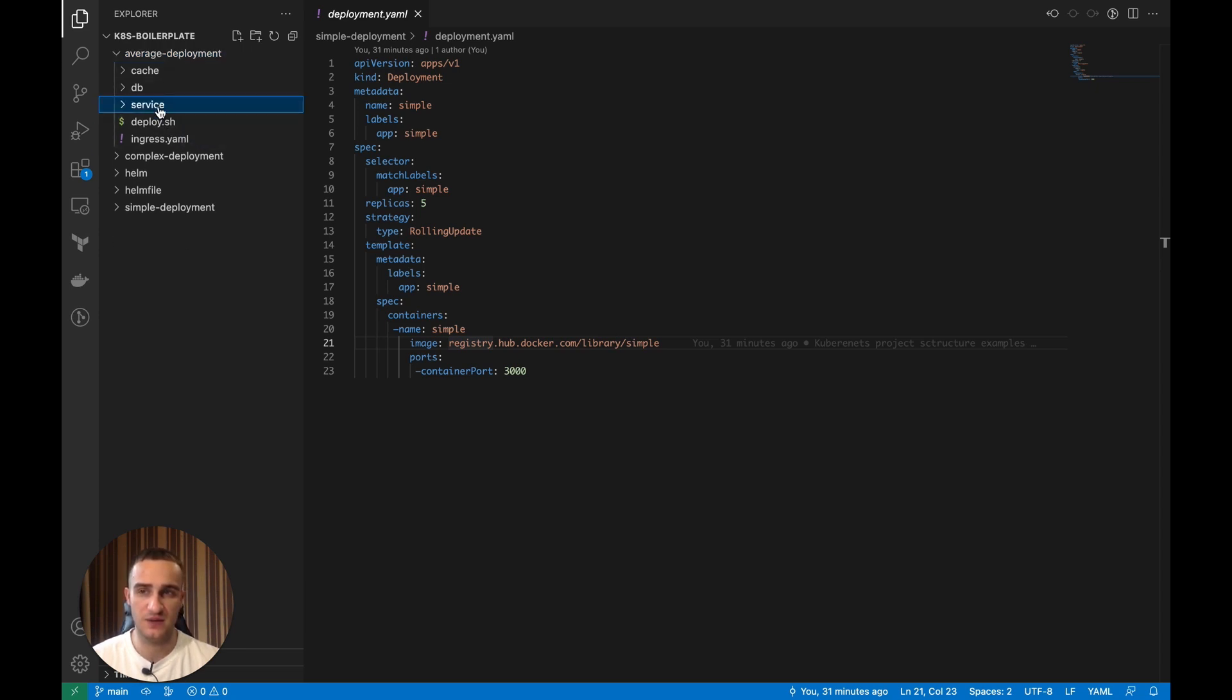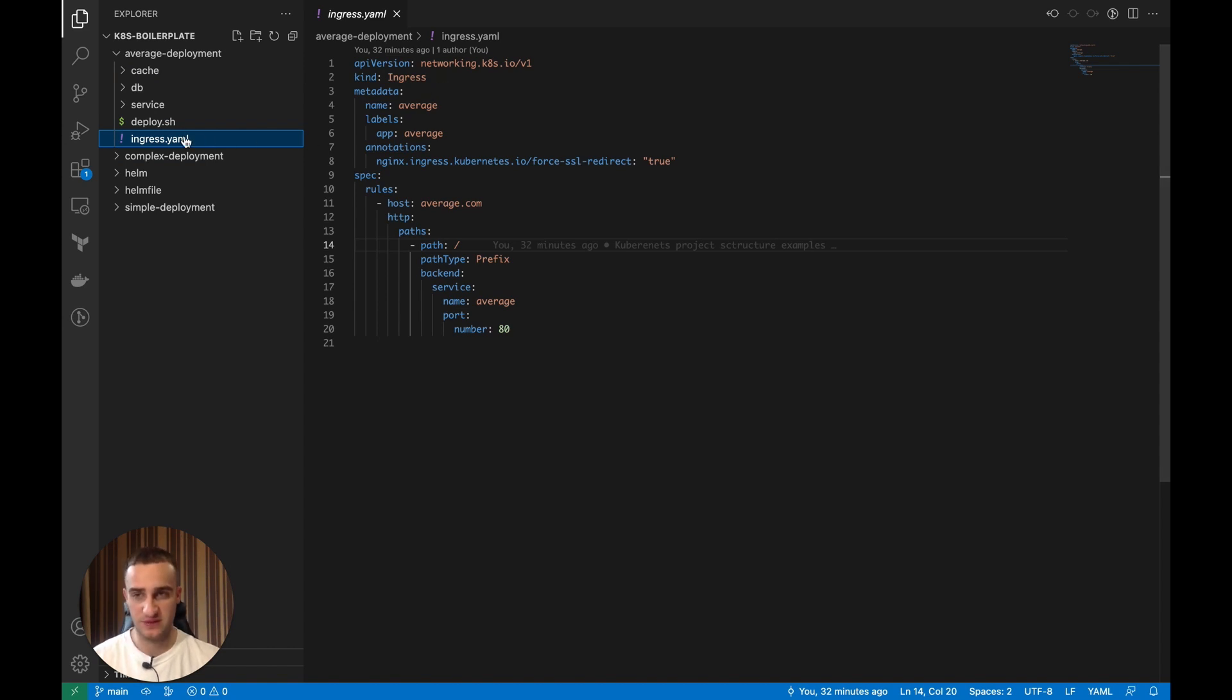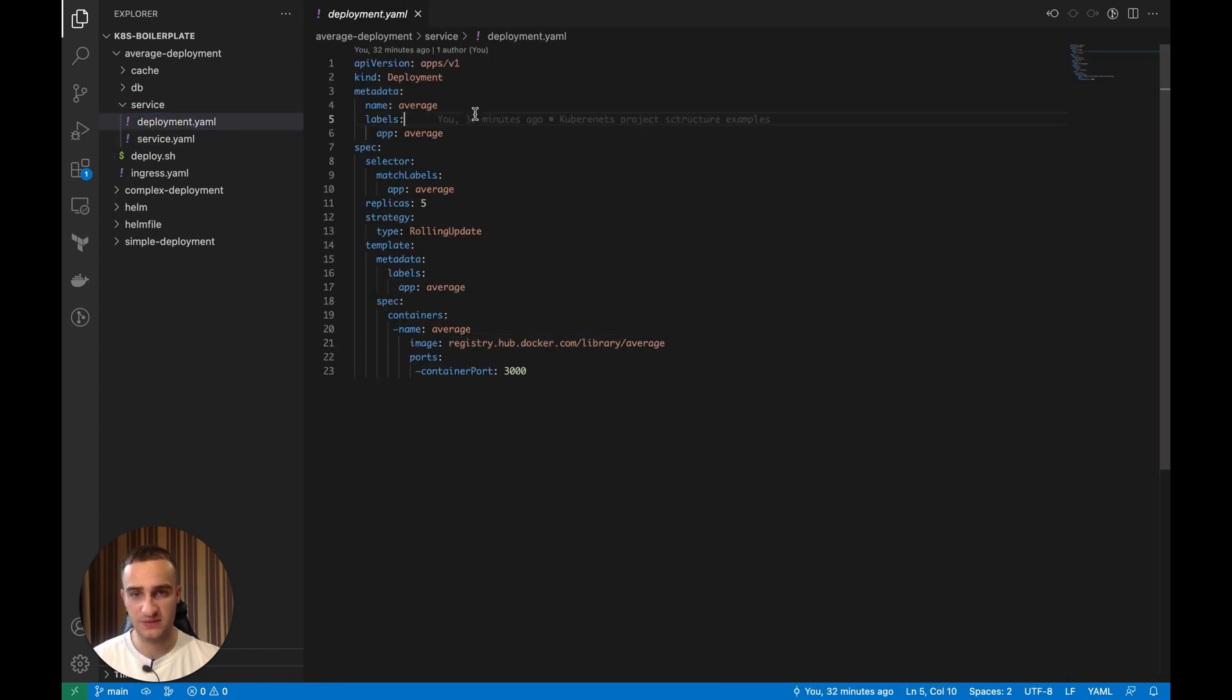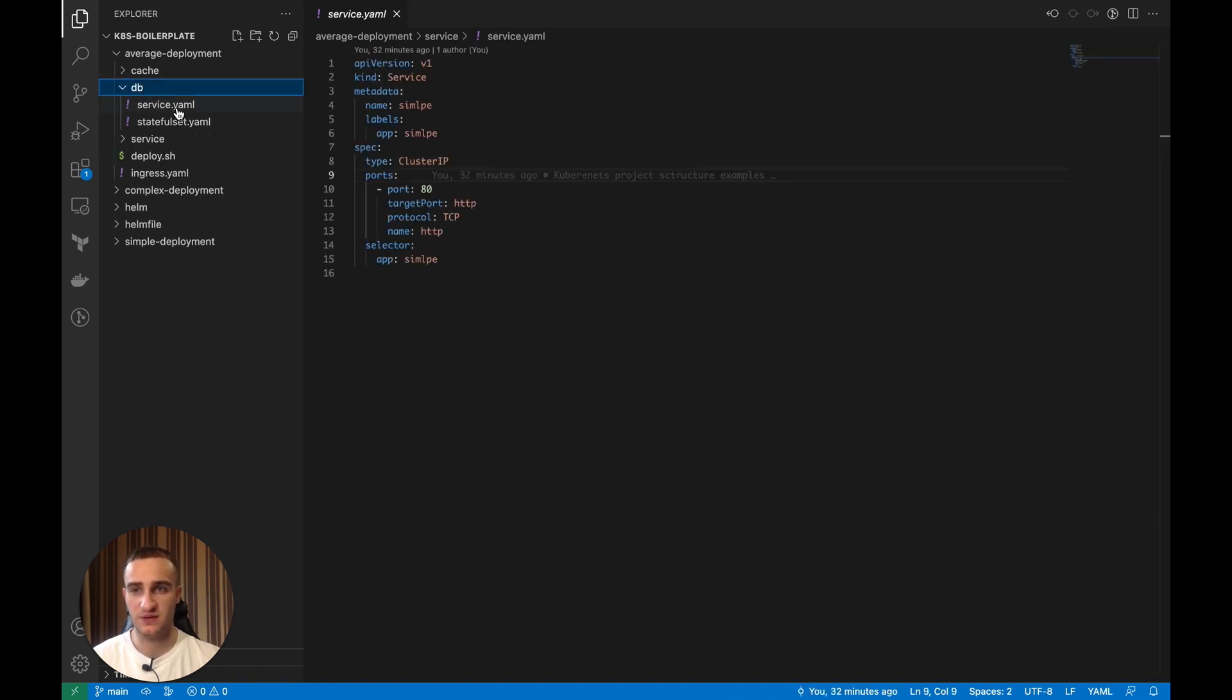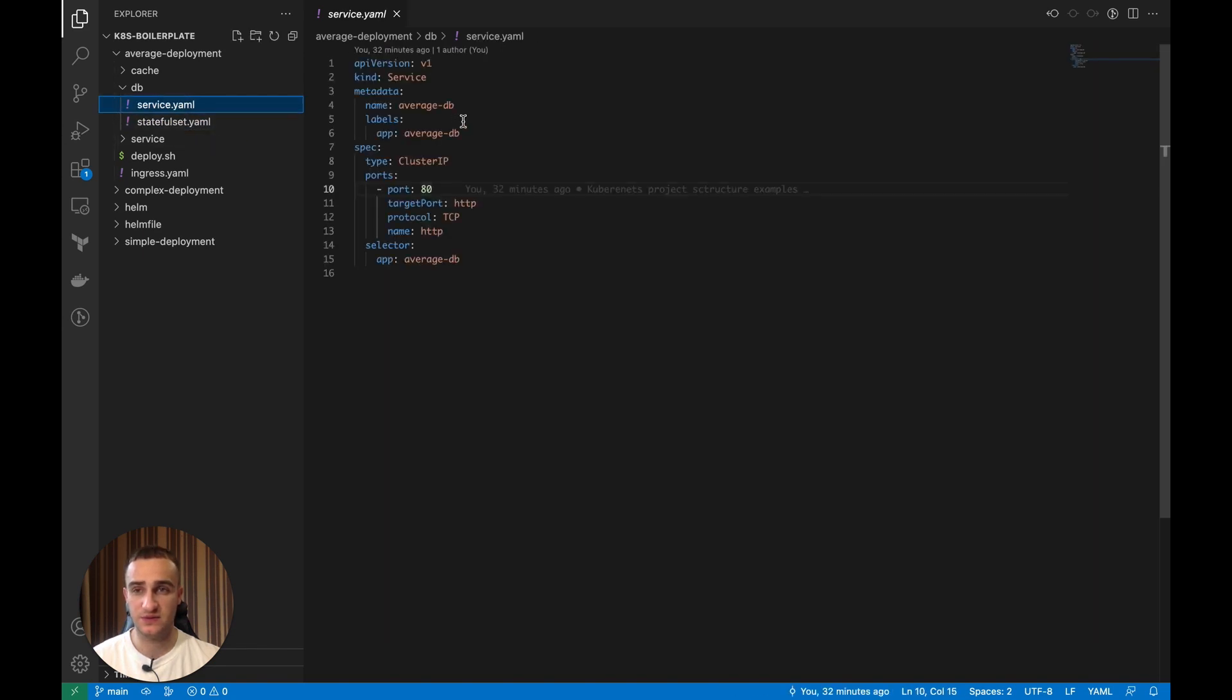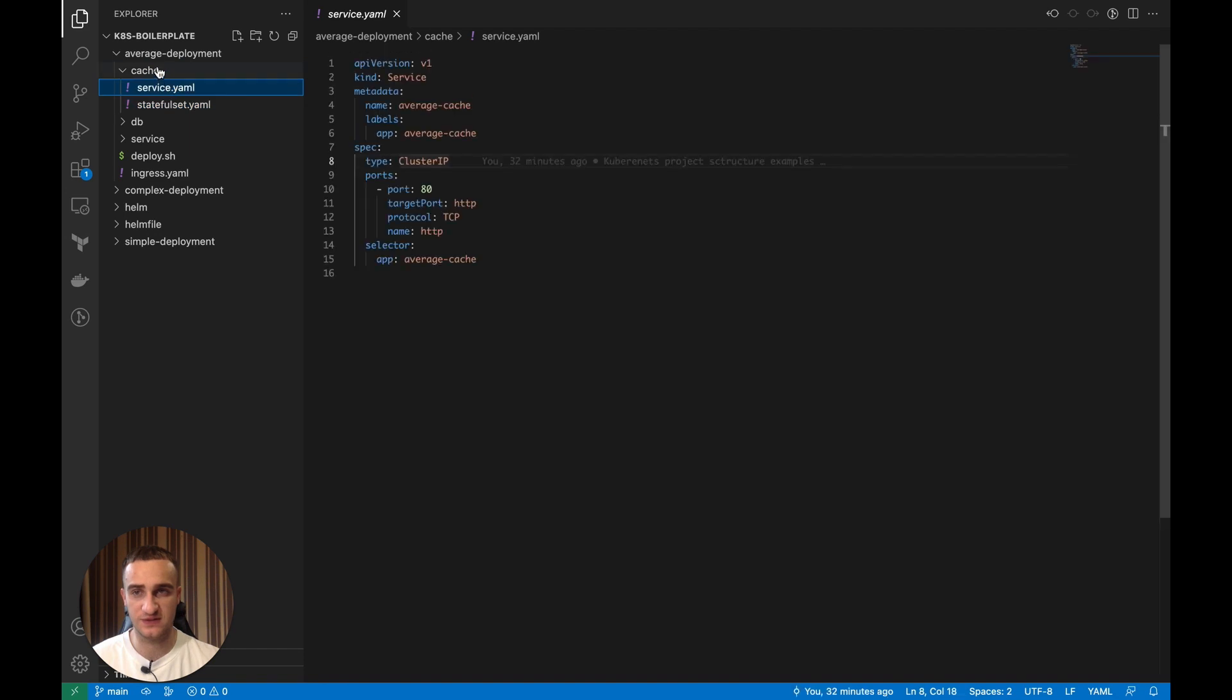So here we have a bit of a more complex infrastructure. We have a few directories over there, and we have the ingress, that is the way we expose our service outside. Then we have a service itself that consists of the Kubernetes deployment and Kubernetes service. We also have the database that consists of the stateful set and service, and we also have the cache that consists of the stateful set and service.